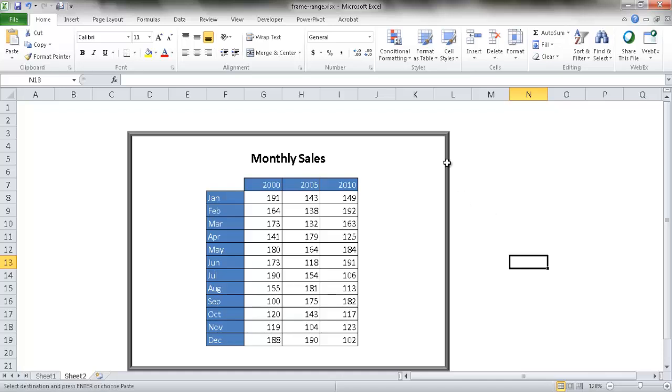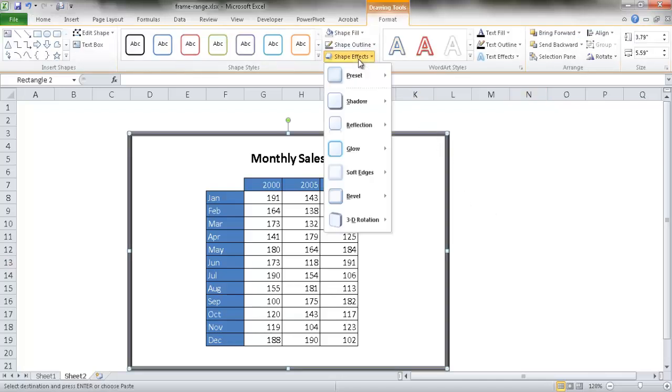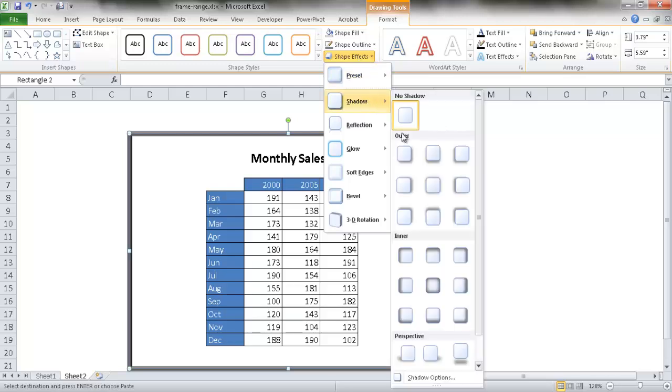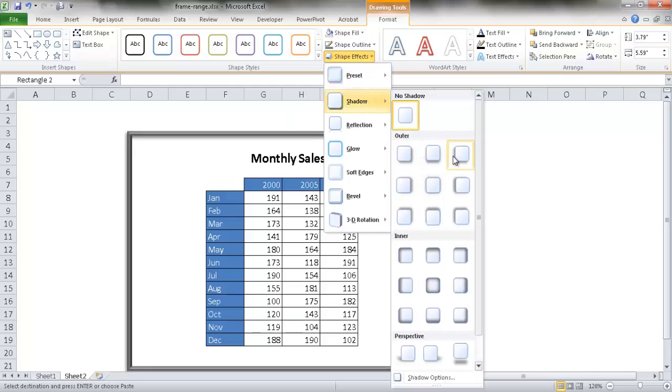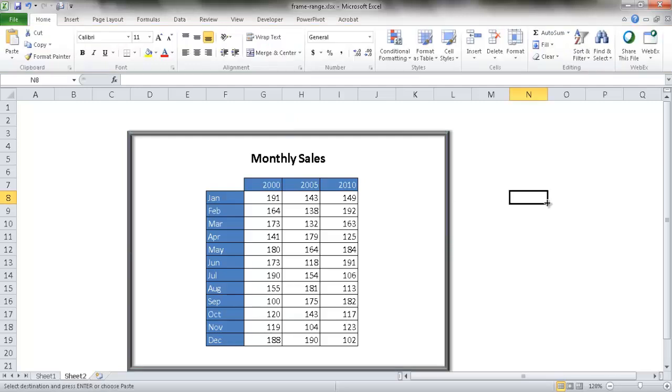Now I want to give it some perspective. I can select it and give it a shadow effect. Go into Shape Effects, go into Shadow. You can select where you want it to come from, the bottom or the top. I like to have it come from the top and offset to the right. Now we have our effect.